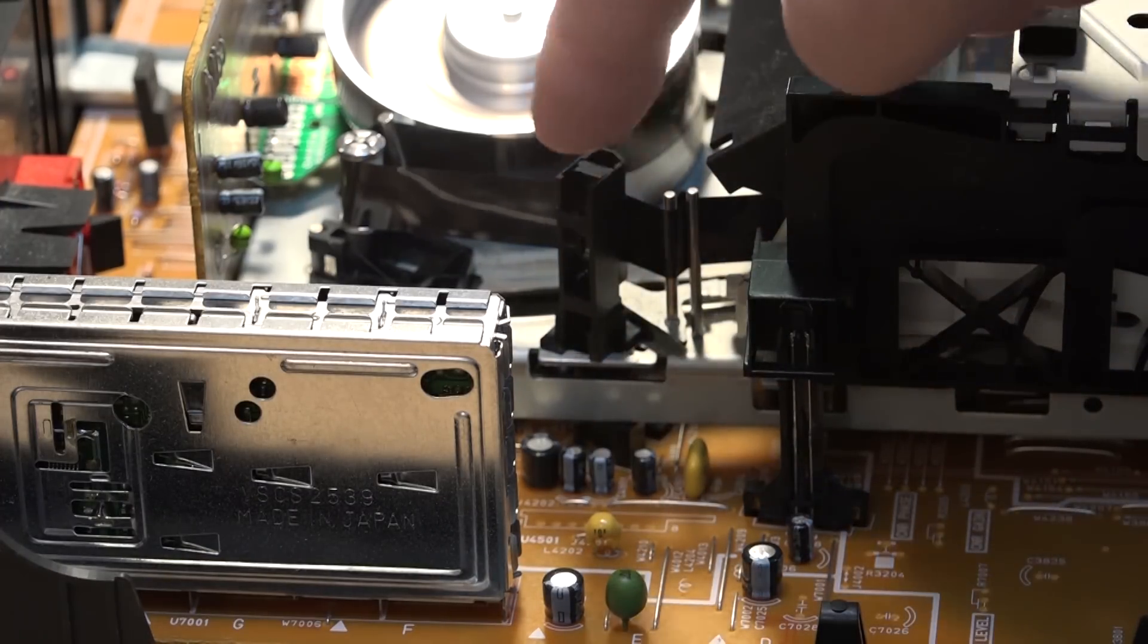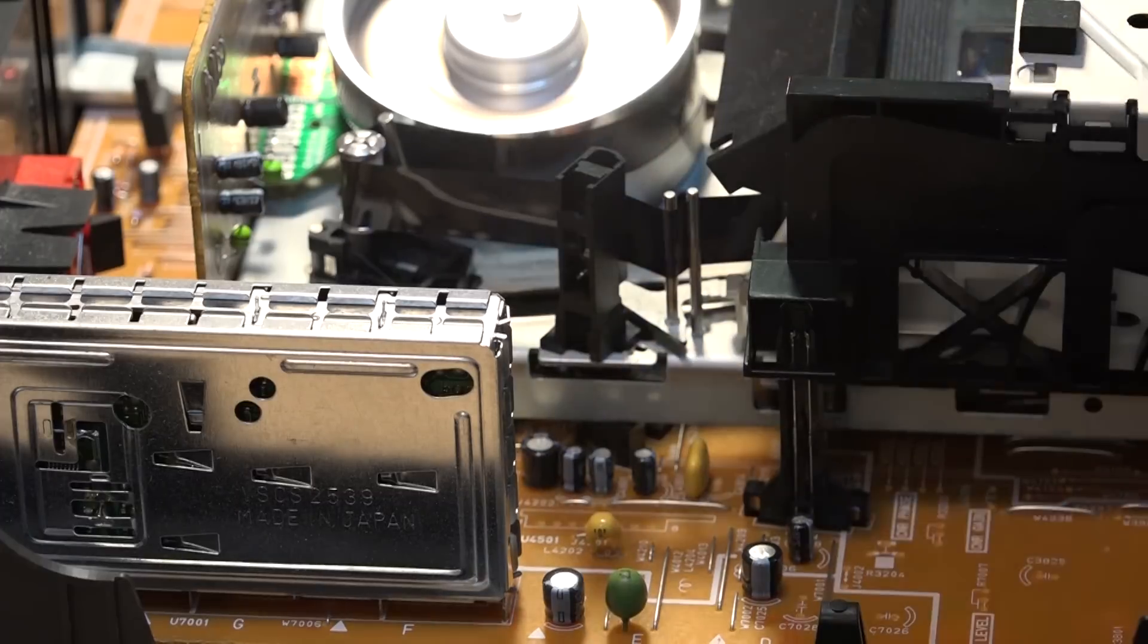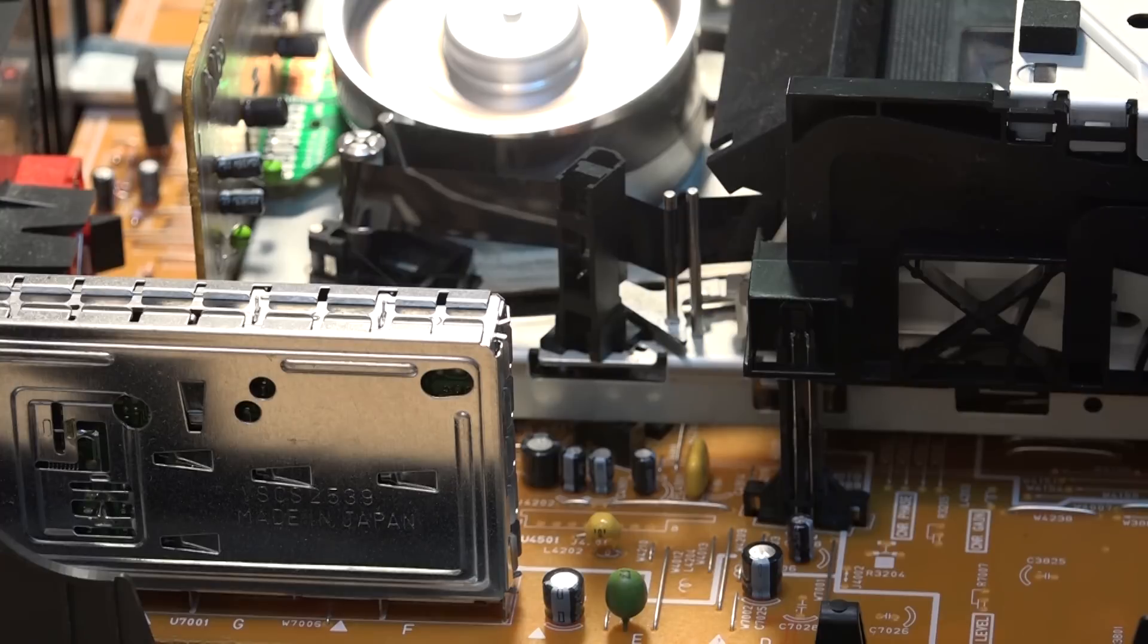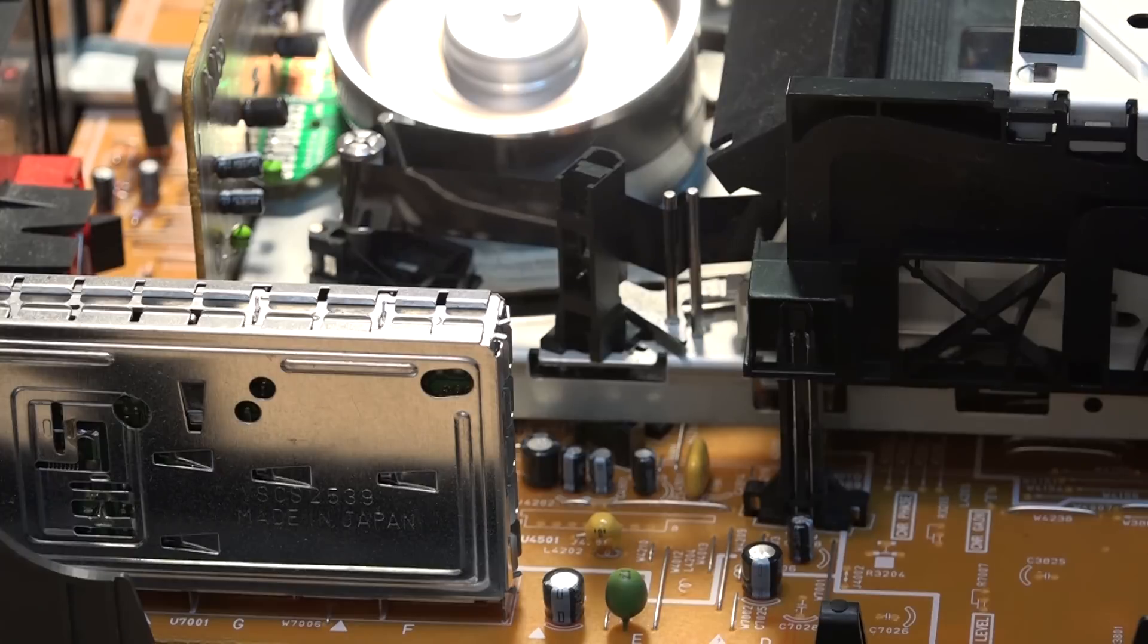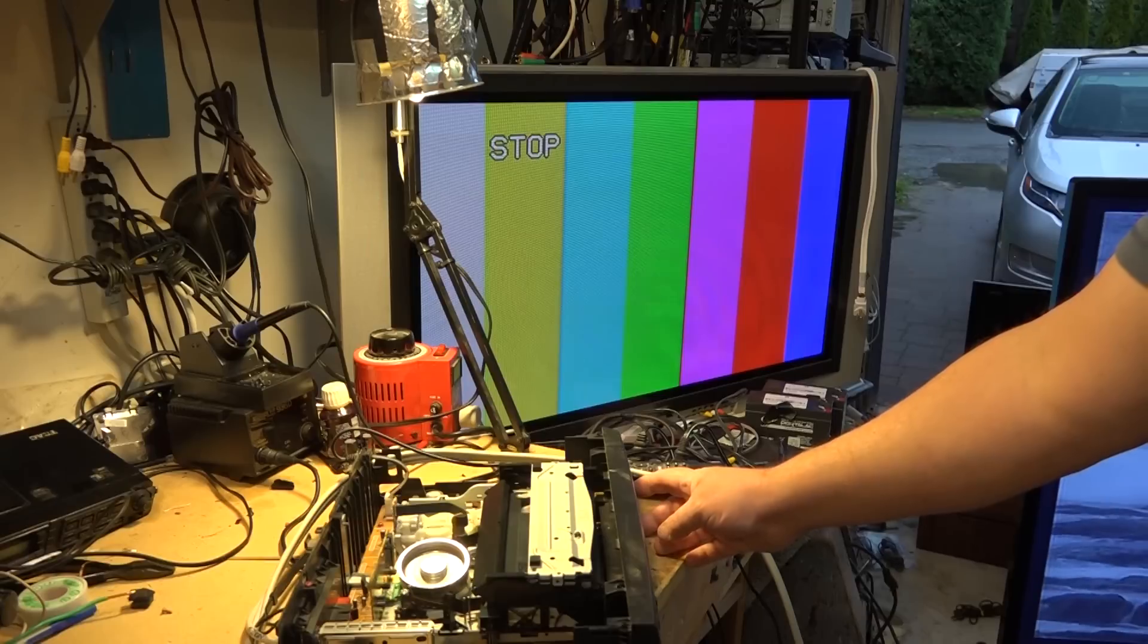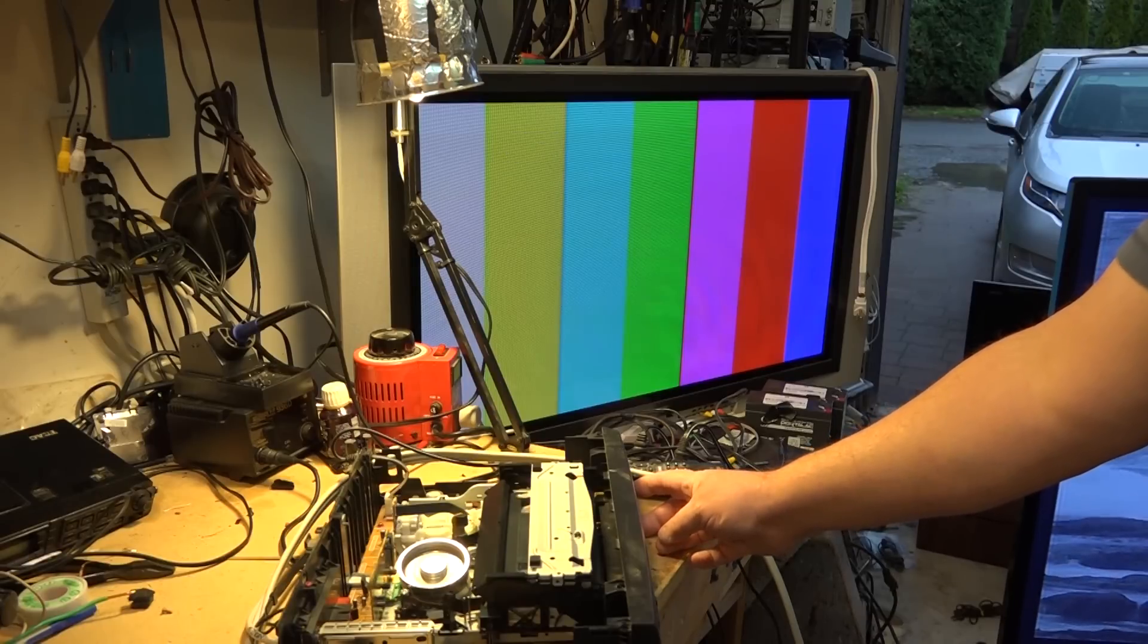What would happen is everything would work except for the erase head wasn't connected. We'd get the unit into the shop and they'd say it's got poor recording quality. This is what to look for. I'm recording color bars now because this is the acid test.